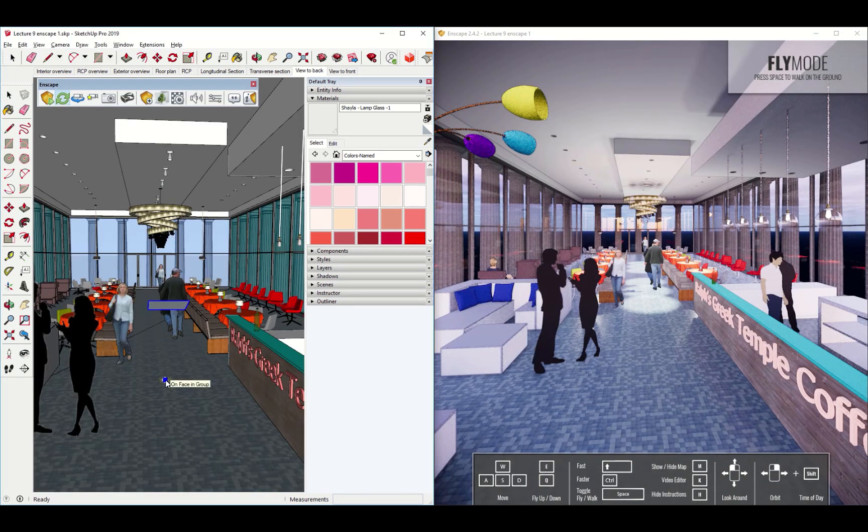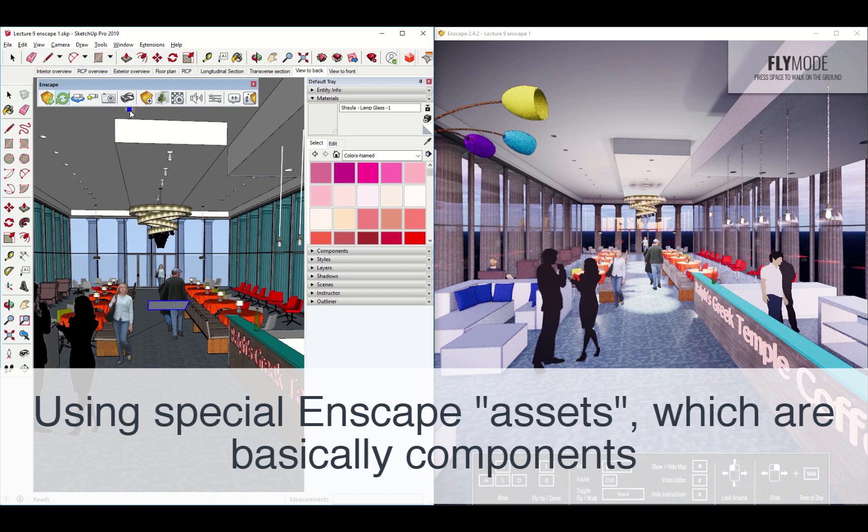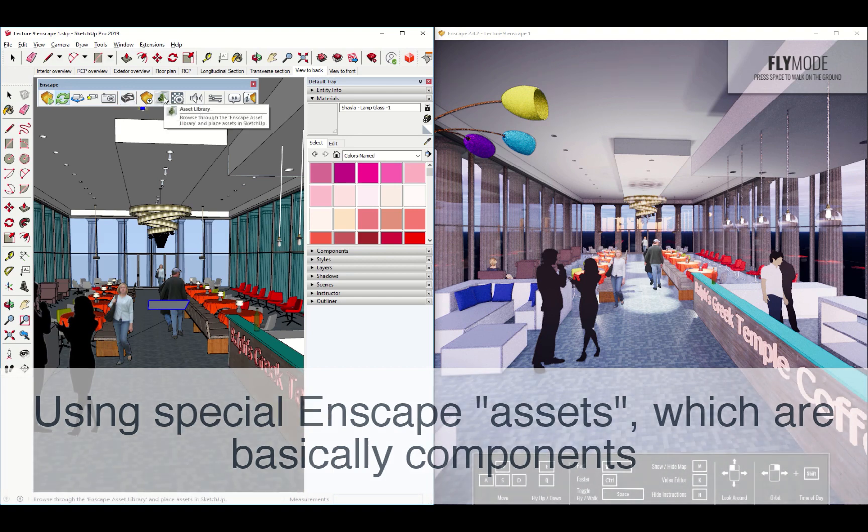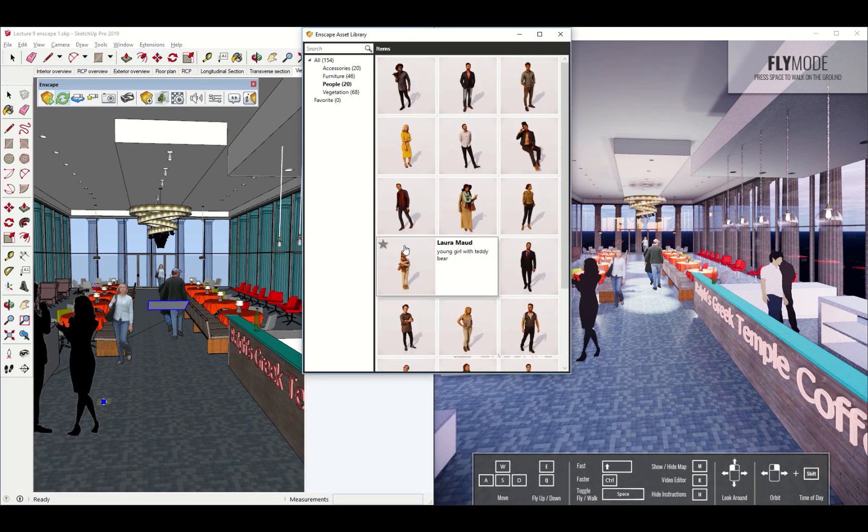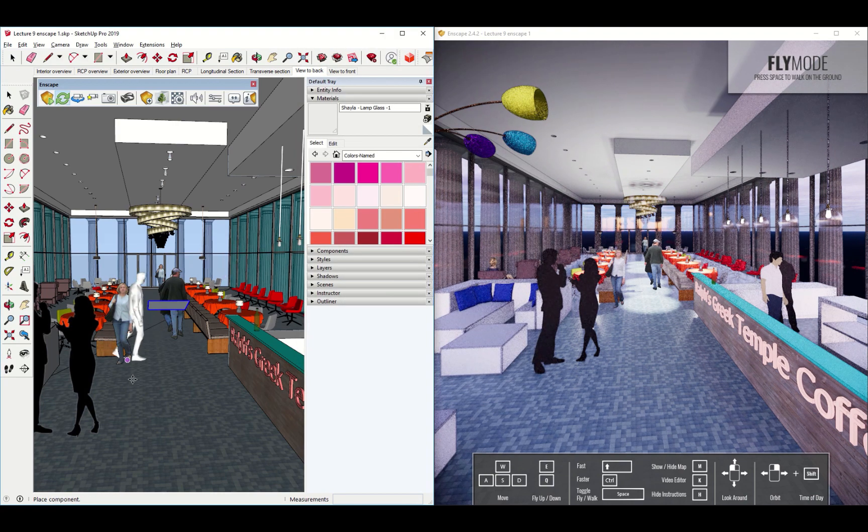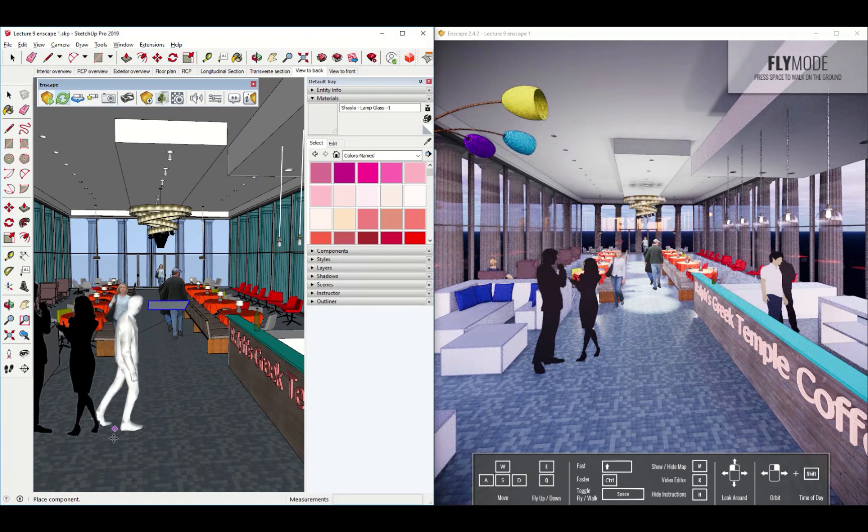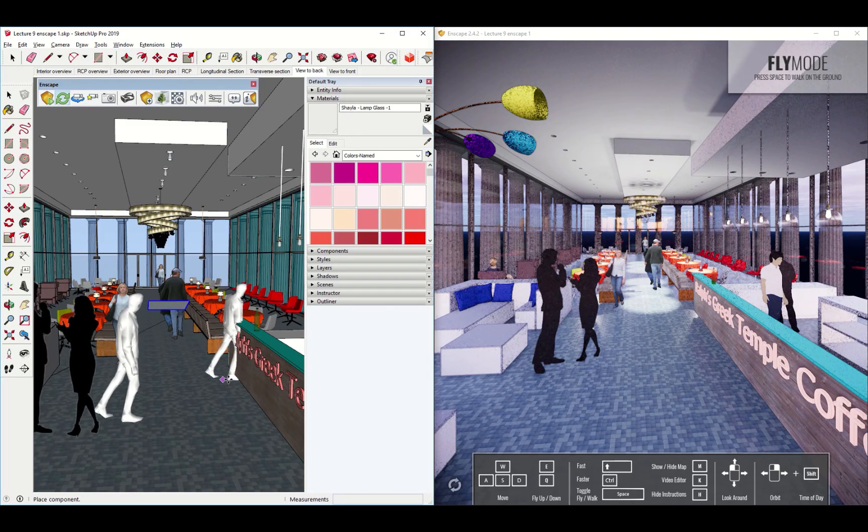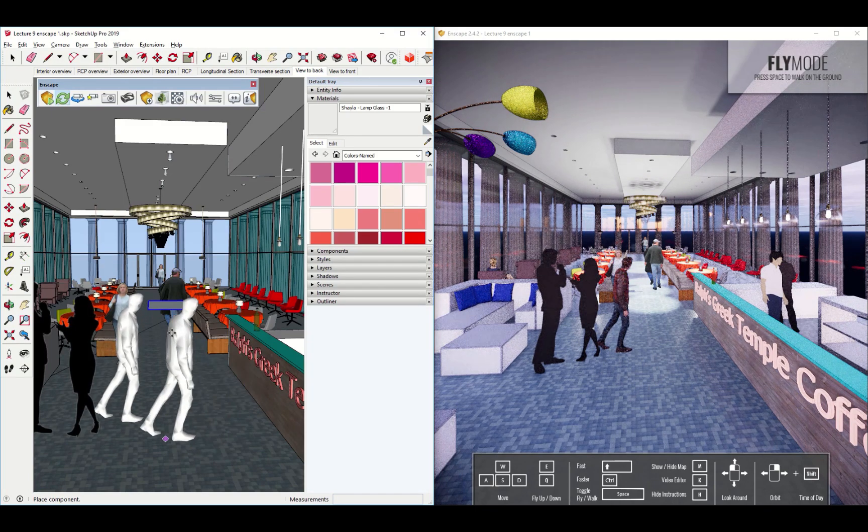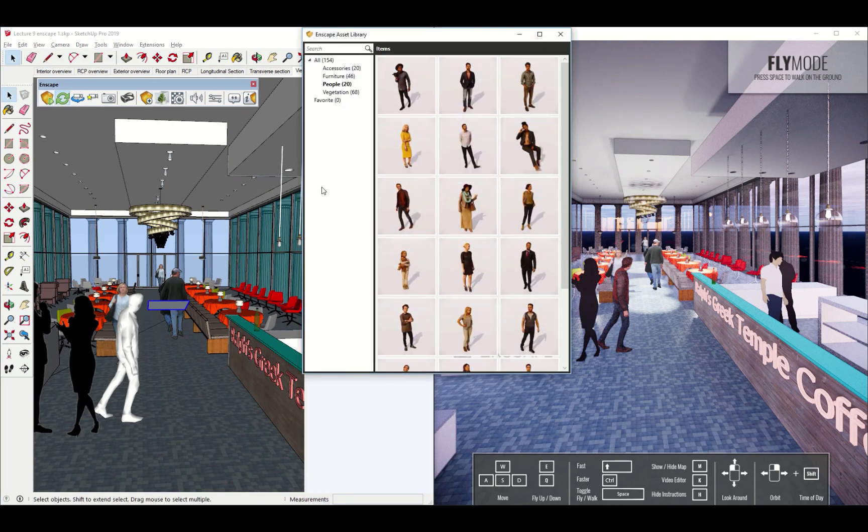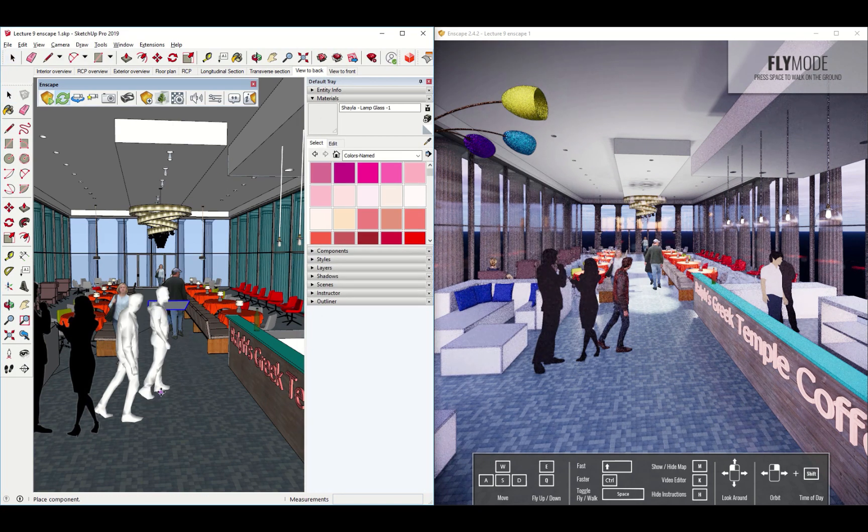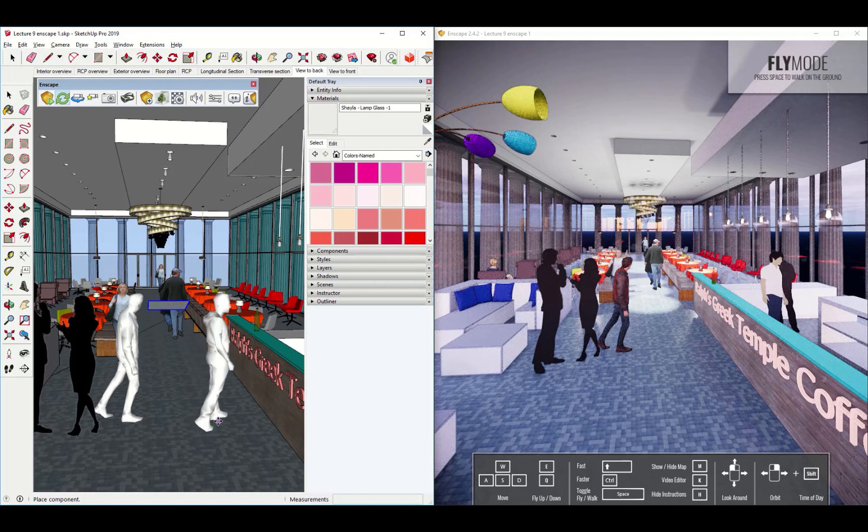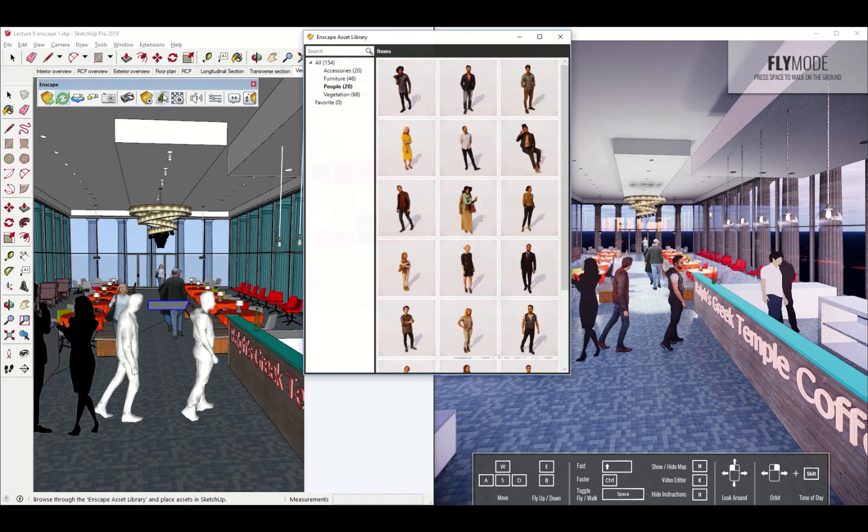What other fun stuff does Enscape have up its sleeve? Well, there's one other really cool thing. That's the asset library. What's nice is you can put people into your projects and they become three-dimensional people and they render pretty nicely. They're absolutely not the full-on photorealistic images that you can get when you use something like Photoshop, but they're really not bad.